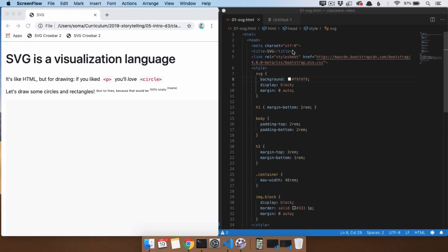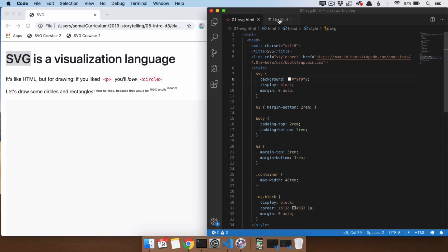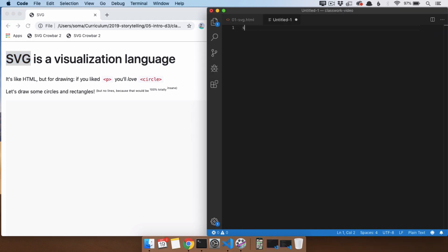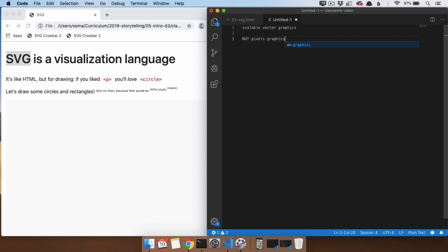Before we learn about D3, we need to do a quick introduction into SVG. SVG stands for Scalable Vector Graphics, which makes it the opposite of Pixel Graphics. When we talk about pixels, you divide up your space into a little grid.